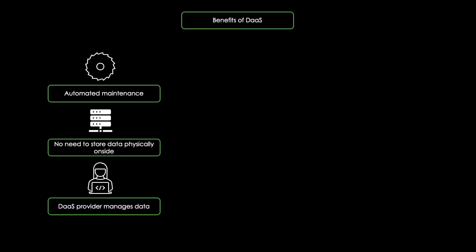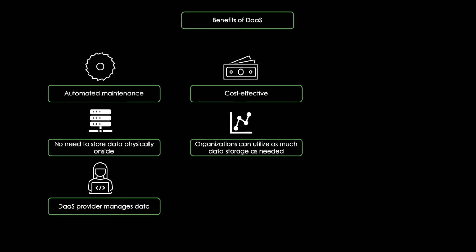Furthermore, DAAS is much more cost-effective, since organizations can utilize just as much data storage as they need and pay only for consumption.